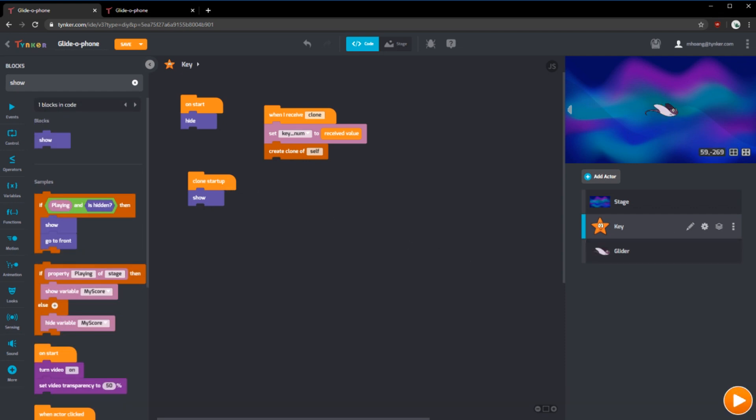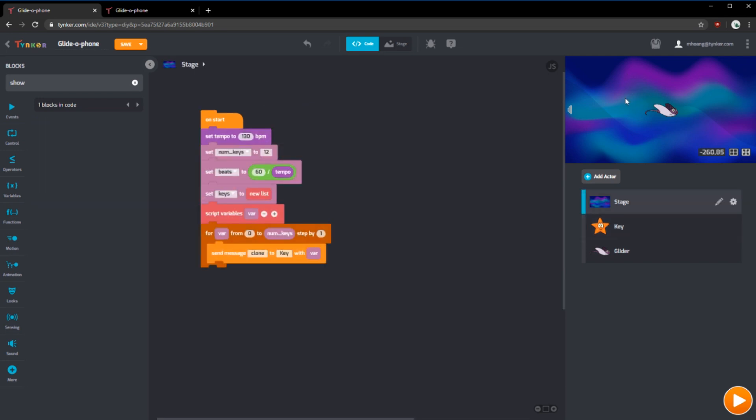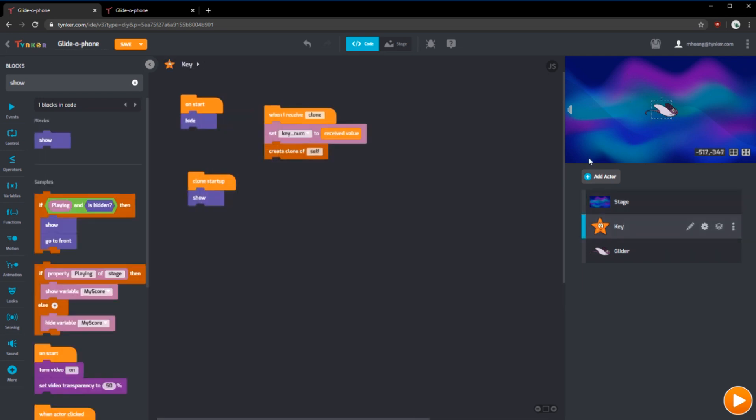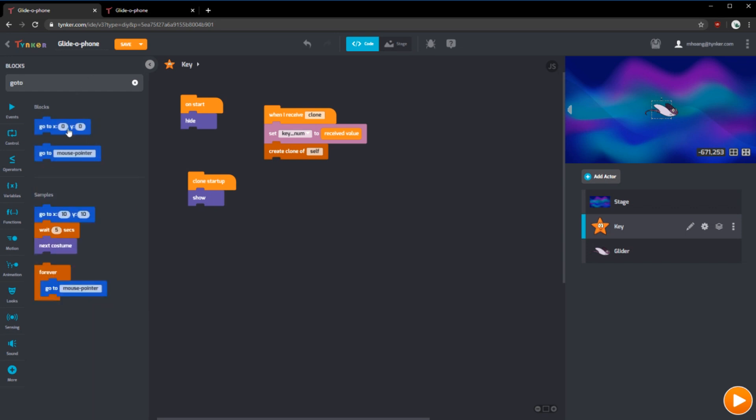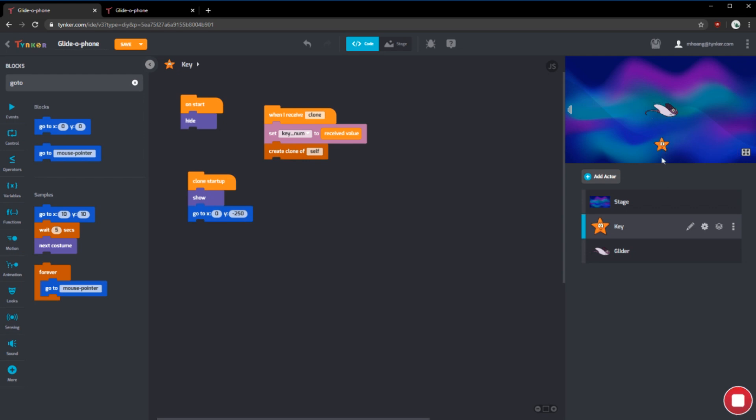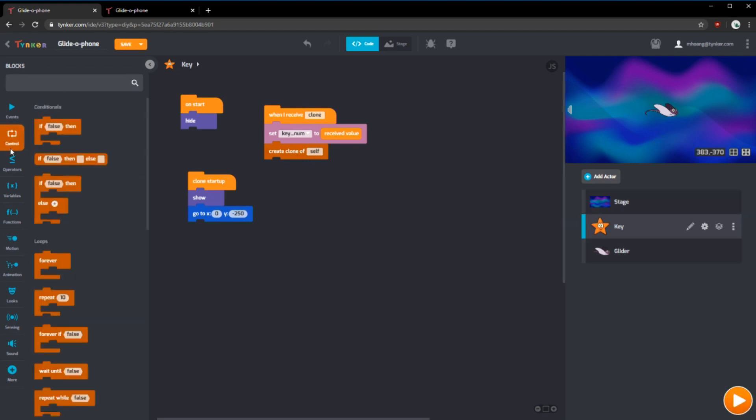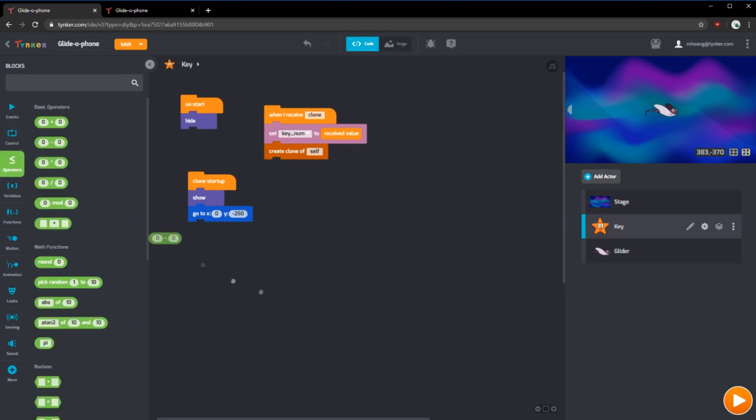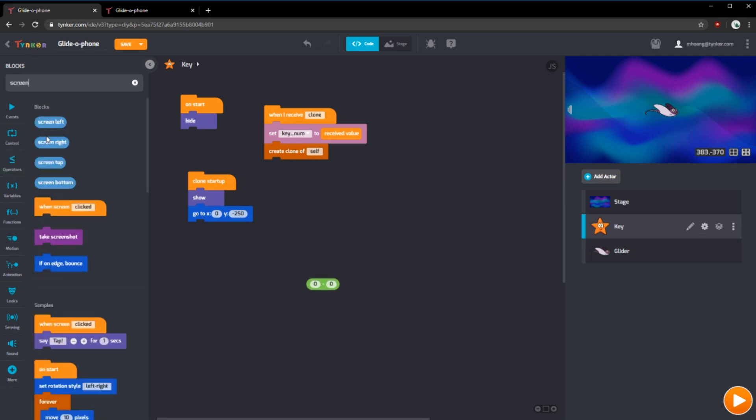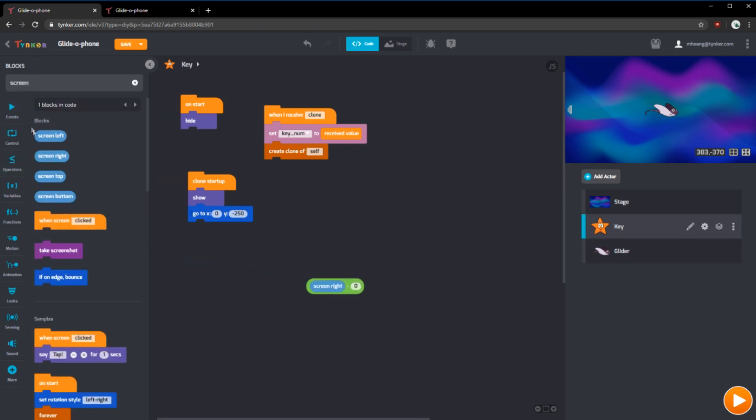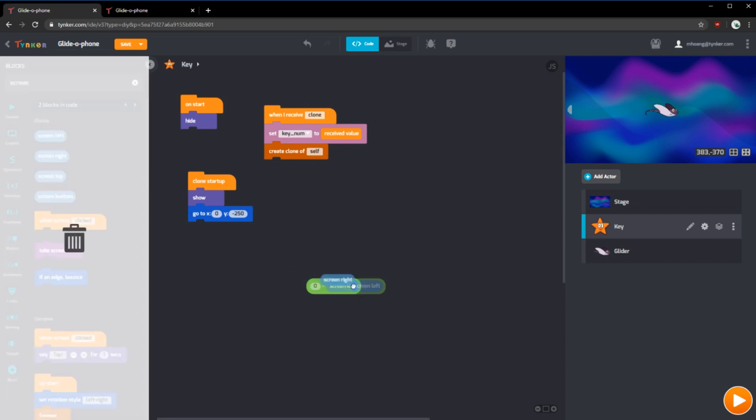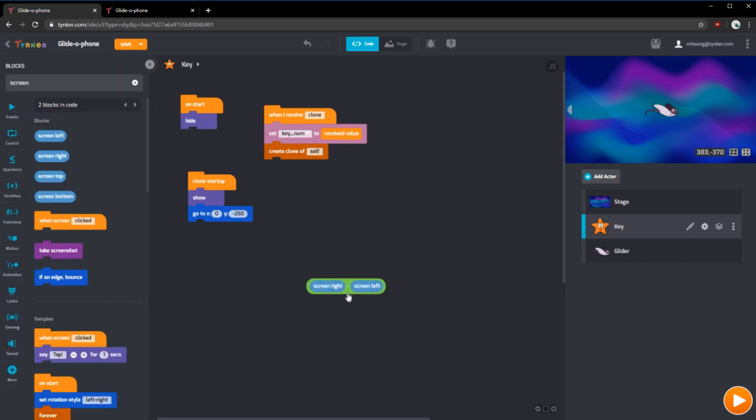However, what we're going to do is we're going to have the starfish clones or the key clones go from the bottom left of the screen all the way to the right of the screen. We can do this using the go to block. Right now, if we put the go to block to minus 250, the starfish will go to the bottom. This is where we want it to go, but the x position we want it to change. To do this, we're going to have to use some small math. We want to find the width of the whole screen. So we can do screen right minus screen left. And we want each starfish to be placed throughout the bottom of the screen. We can do this using another operator.